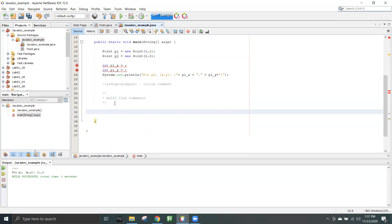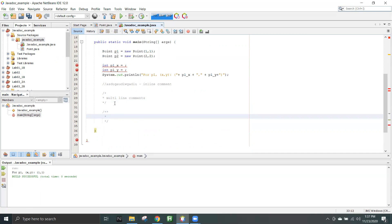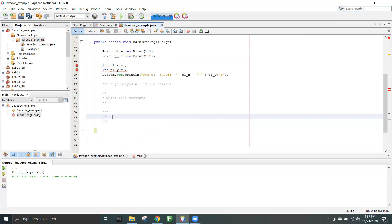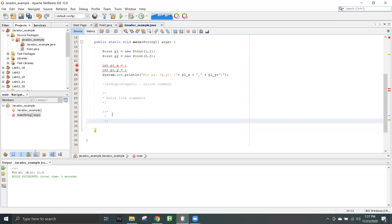So how can you write a Javadoc? The difference is that after the forward slash you give a double star. Then when you press Enter, it will automatically create this structure for you so that you can start writing Javadoc. This is an example of a Javadoc comment.